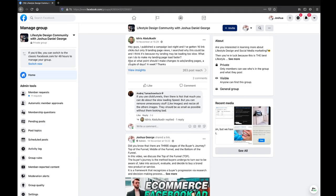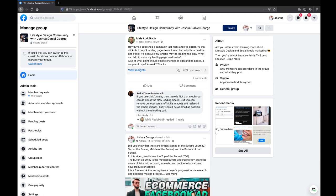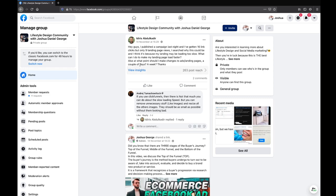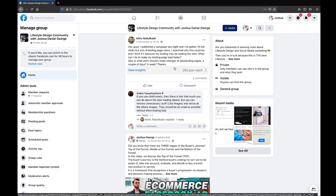Another question from Idris: I published a campaign last night, I've gotten 16 link clicks and 9 landing page views. I searched why this could be — I think it's because my landing page may be too slow. What can I do to make the page load faster? Also, at what point should I make changes to landing pages? First of all, 16 link clicks and 9 landing page views is nowhere near enough data to make any adequate decisions. You're making 100% of the decisions with only 10% of the data.